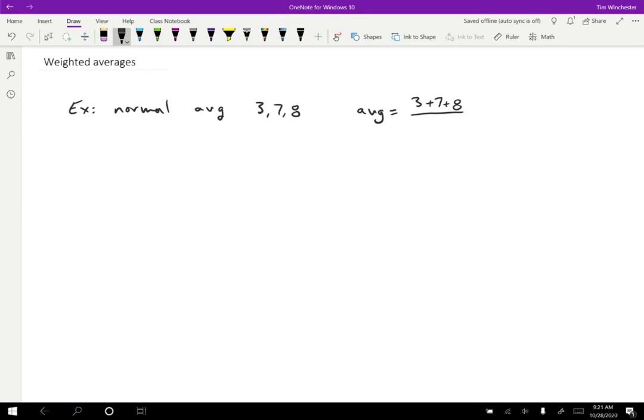So I'm going to write that in sort of a peculiar way, but I think by the end you'll see why I'm doing it this way. So I'm going to divide that by 1 plus 1 plus 1. So if you do that, what you'll get is 18 divided by 3, so you'll get 6 for this average. And we're all familiar with that, that's something that you've done a lot of times before.